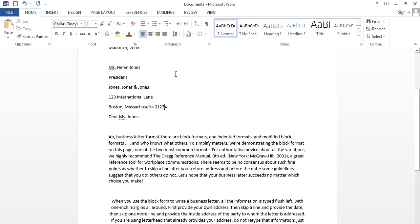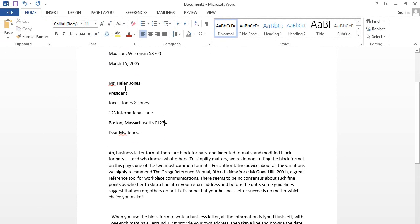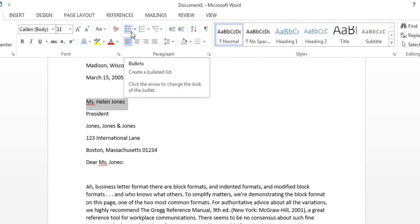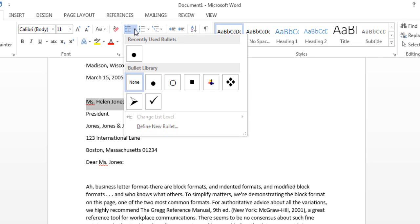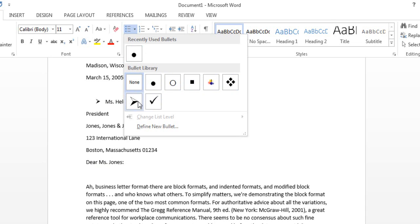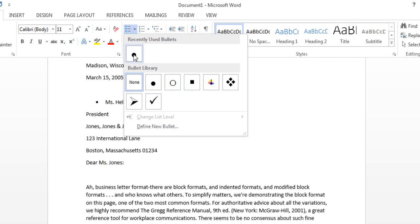Now I am going to show you how to apply bullets to your document. First of all, select the line and apply the bullet format. When you click on the drop-down icon it automatically shows you some samples of bullet styles where you can select any one.